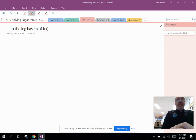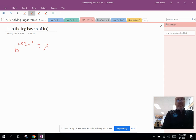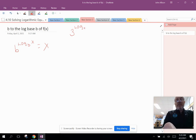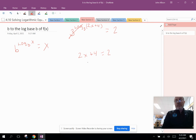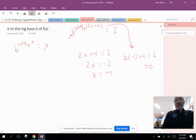The last property for this video is b raised to the log base b of f(x) equals x — the base b of the exponent cancels the log base b, leaving whatever was inside the log. For example: 3 raised to the log base 3 of (2x plus 4) equals 2. Canceling gives 2x plus 4 equals 2. Subtract 4: 2x equals negative 2, so x equals negative 1. Testing: 2(negative 1) plus 4 equals 2, which is greater than zero — valid solution.